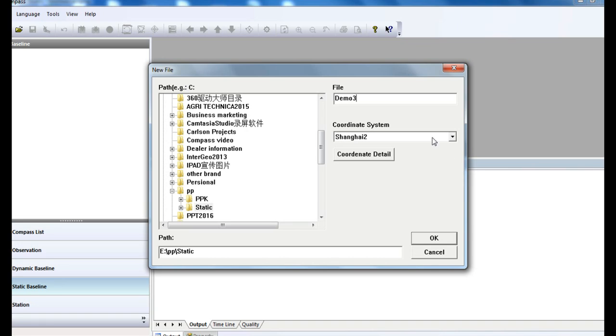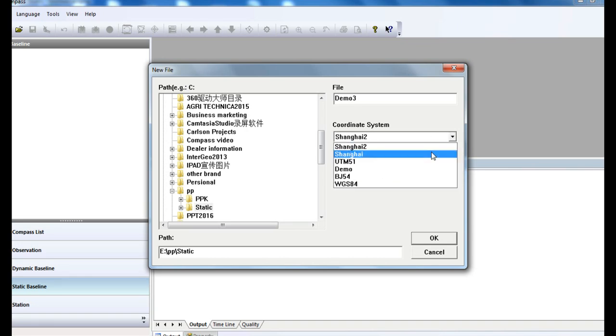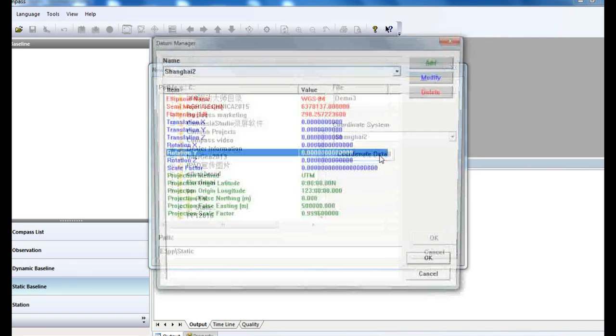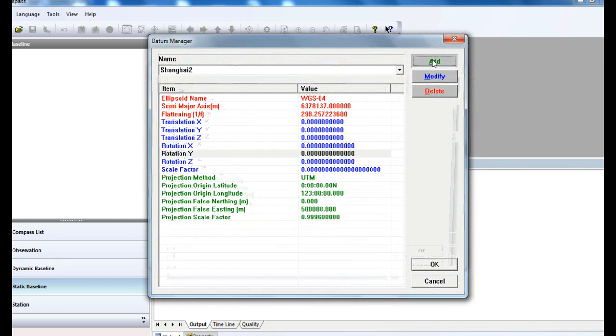It's quite important to select the correct coordinate system. We already have a preset list you can select from. Otherwise, go to the detail to create your own datum.